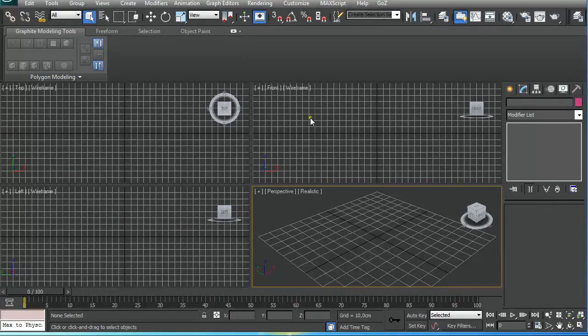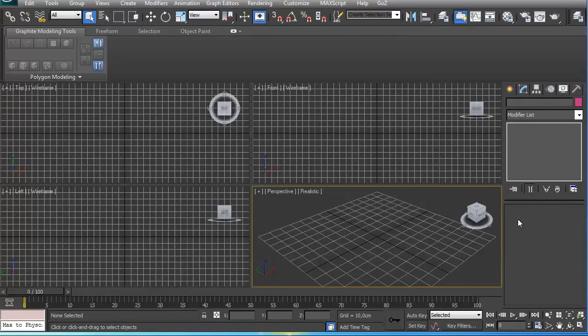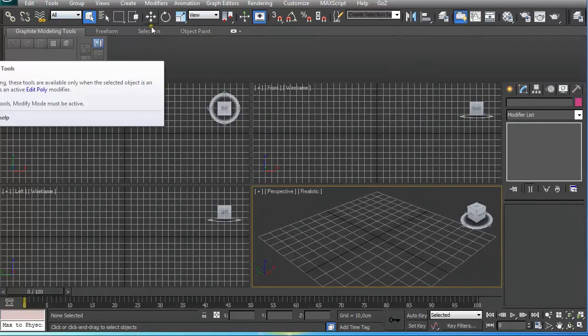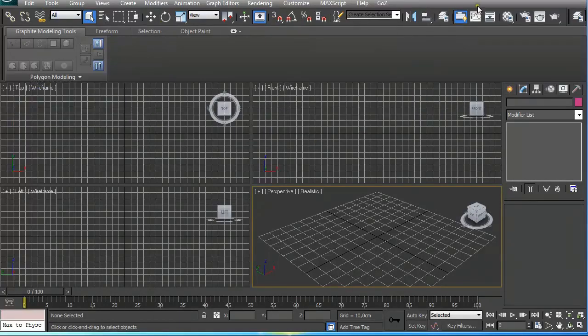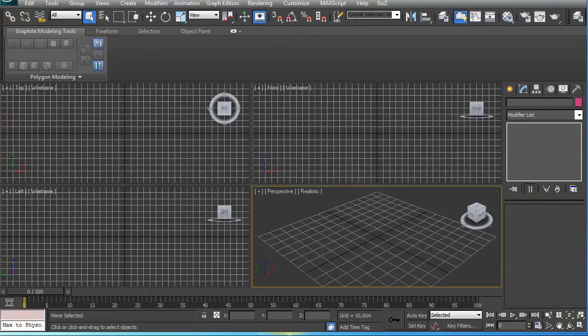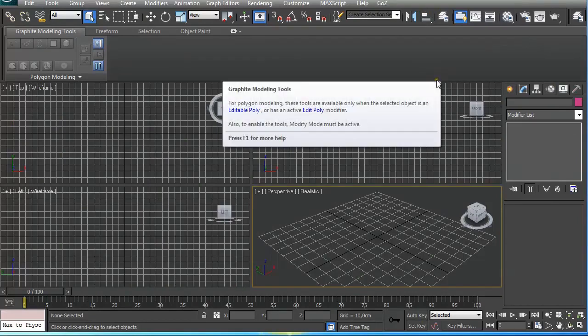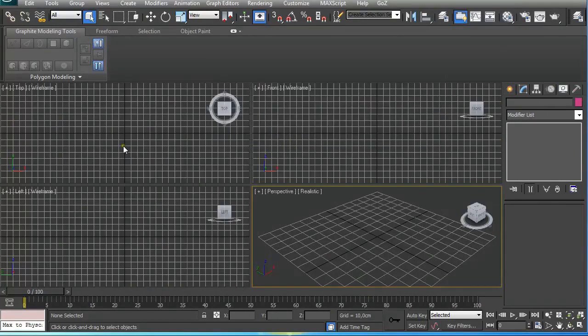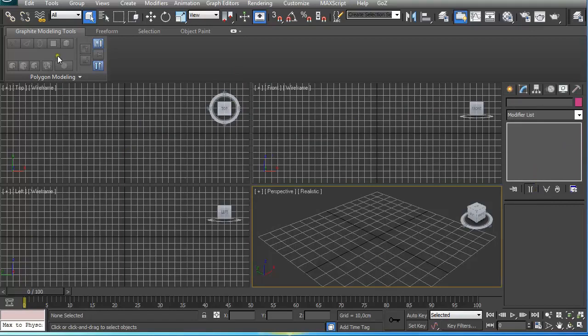When we open up 3ds Max, this is the default view that we see. Yours could be a little bit different because this is resized for video purposes, but in general you get these four windows, this modifier list on the right, and these tools on the upper.